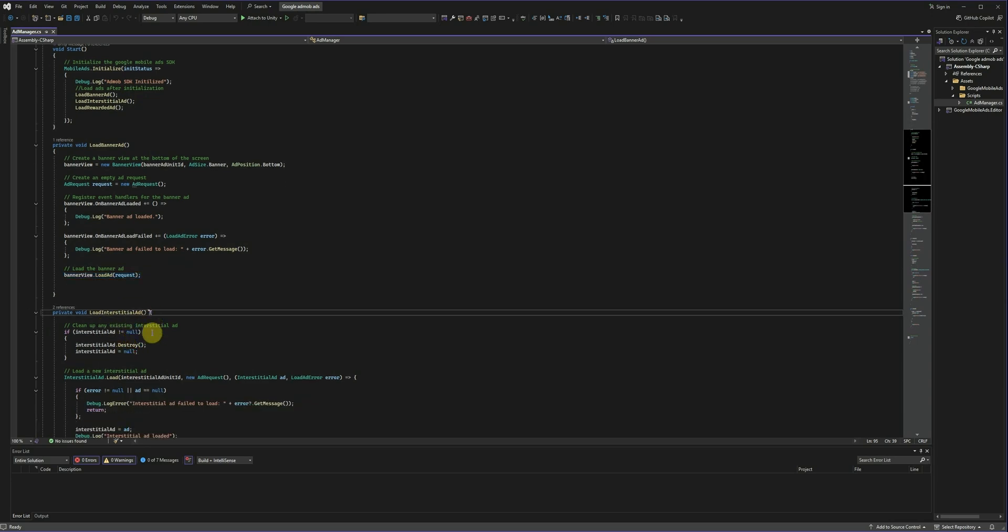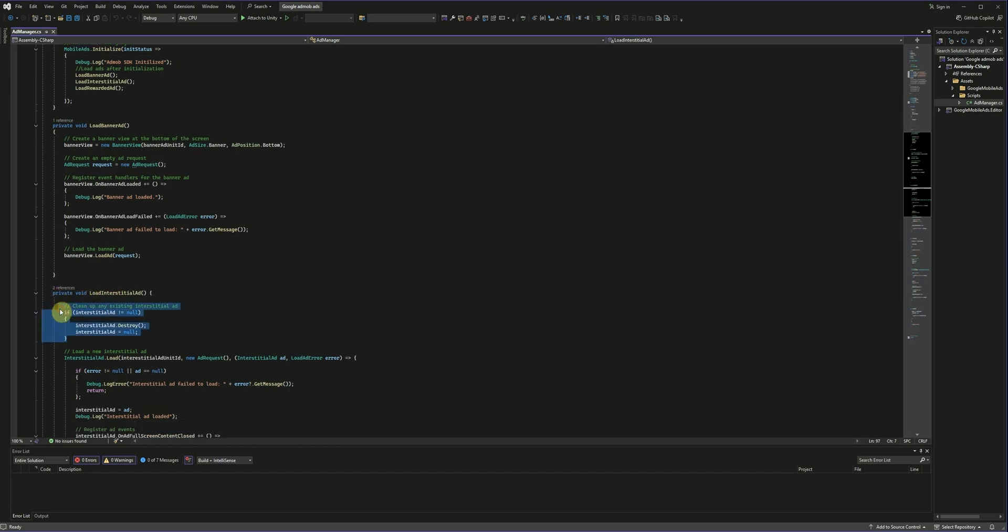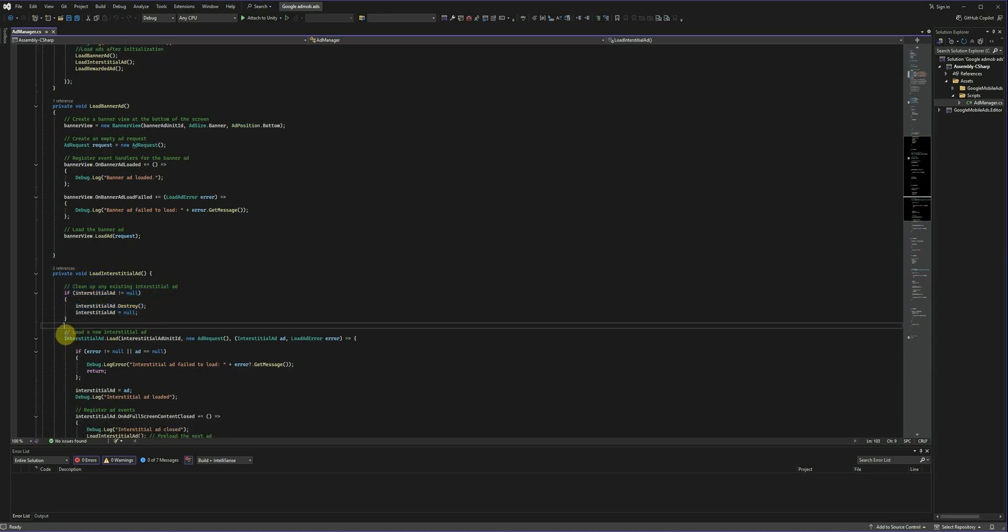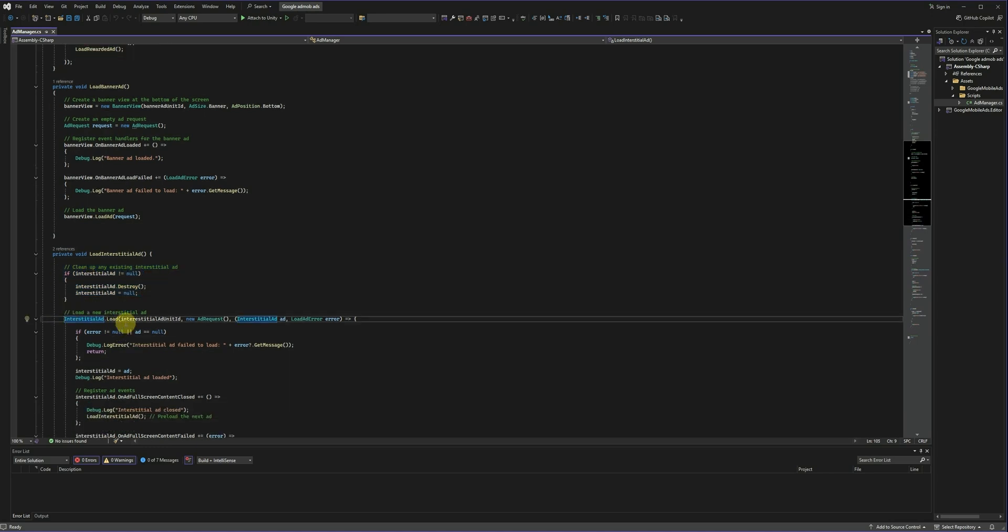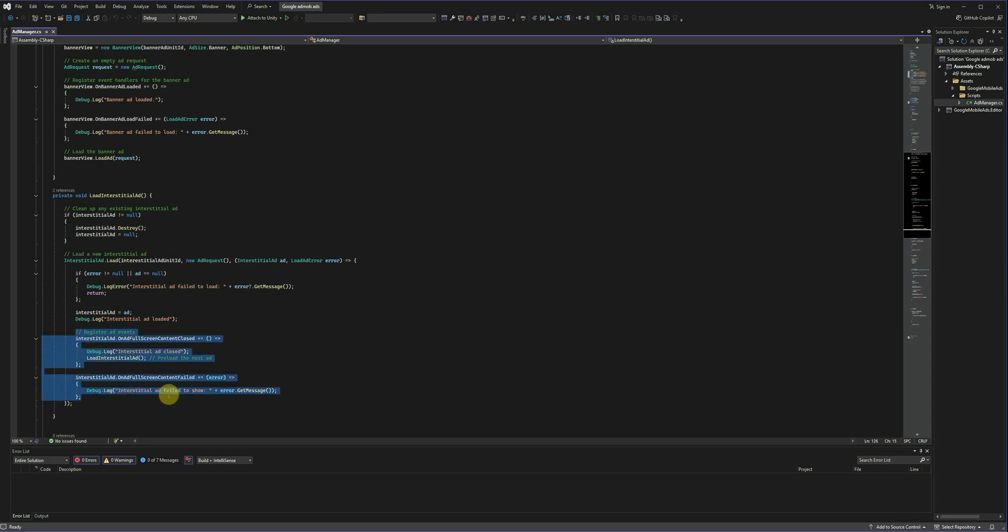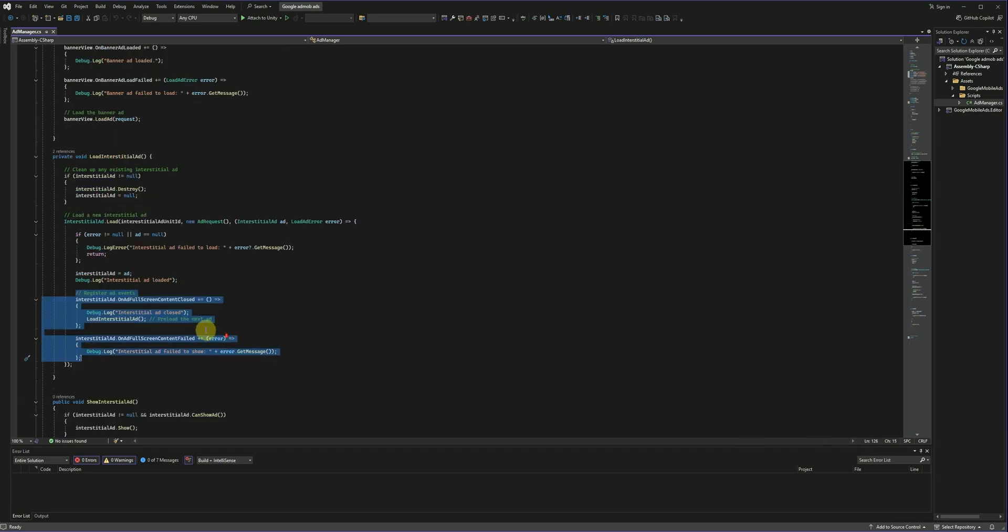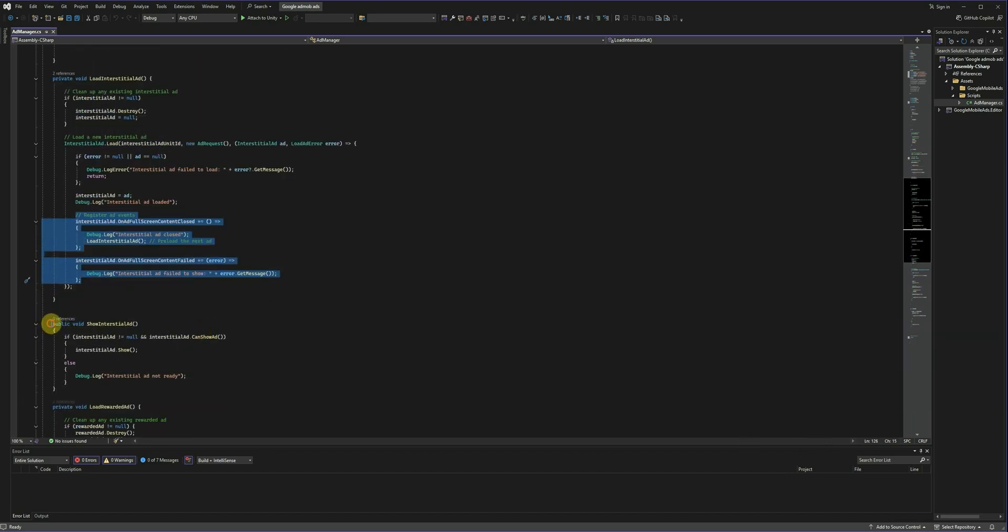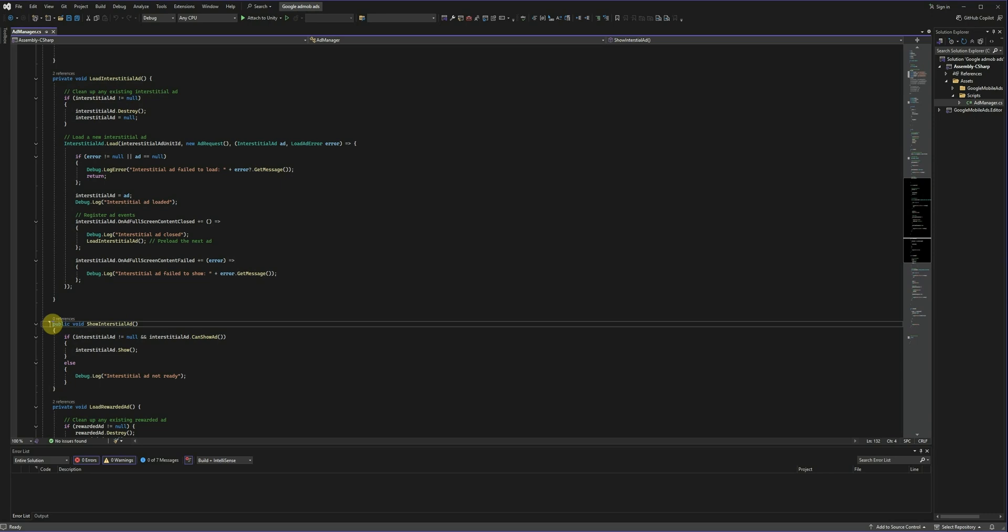Now, write the load interstitial ad method. This says always clean up all ads before loading new ones. Now, here, add a fresh ad. Load the fresh ad. We'll register events so the ad reloads automatically when closed. Here, we create a method to show the interstitial ad.